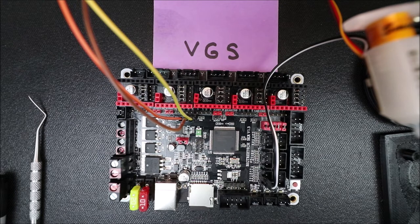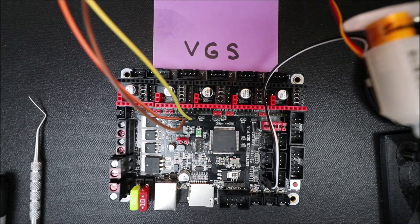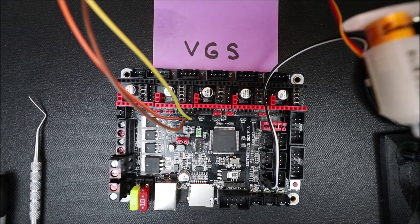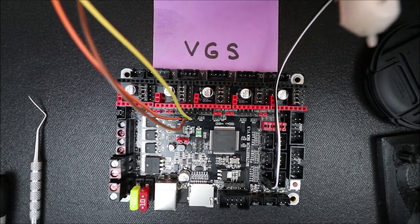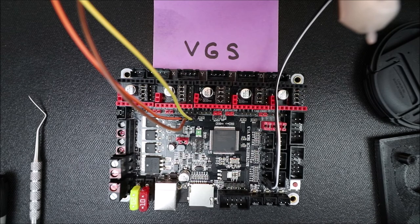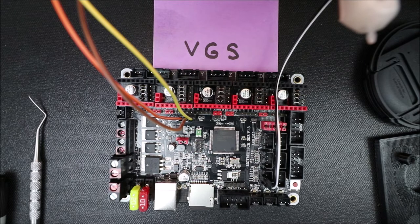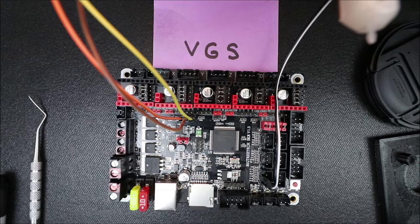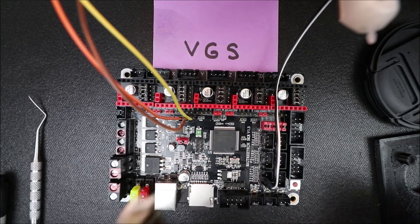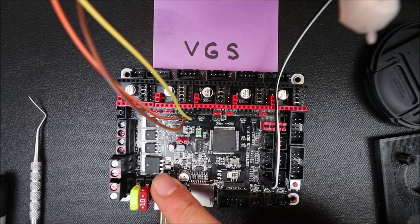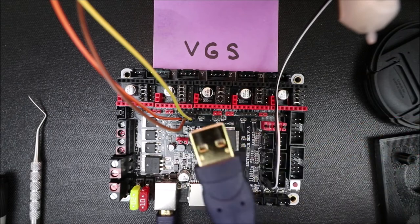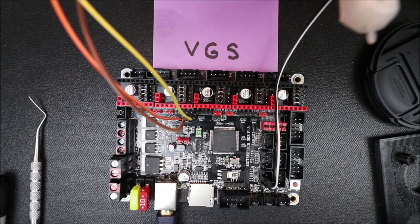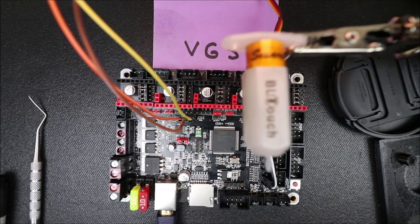So in a moment we're going to load the Marlin firmware. In order to do that we need to connect the USB serial cable. So what I'm going to do is I'm going to connect the big side of the USB serial to the board. And the small side to the computer and you're going to hear a beep. And I'll move this over so you can see that it lights up.